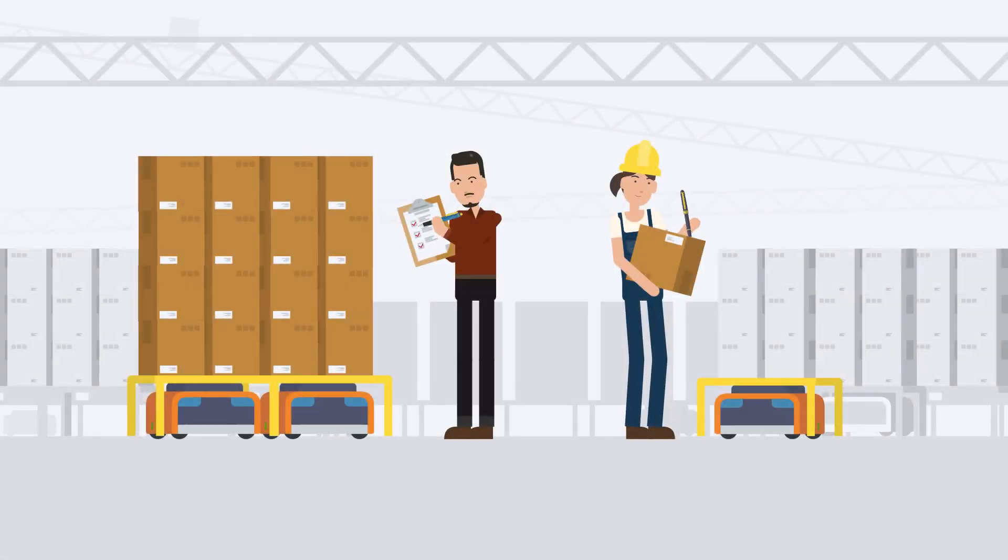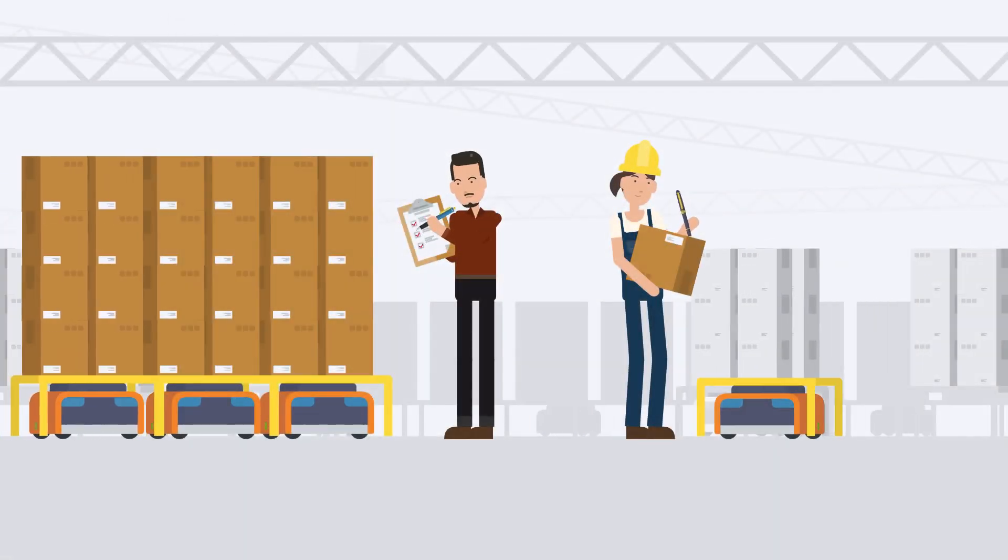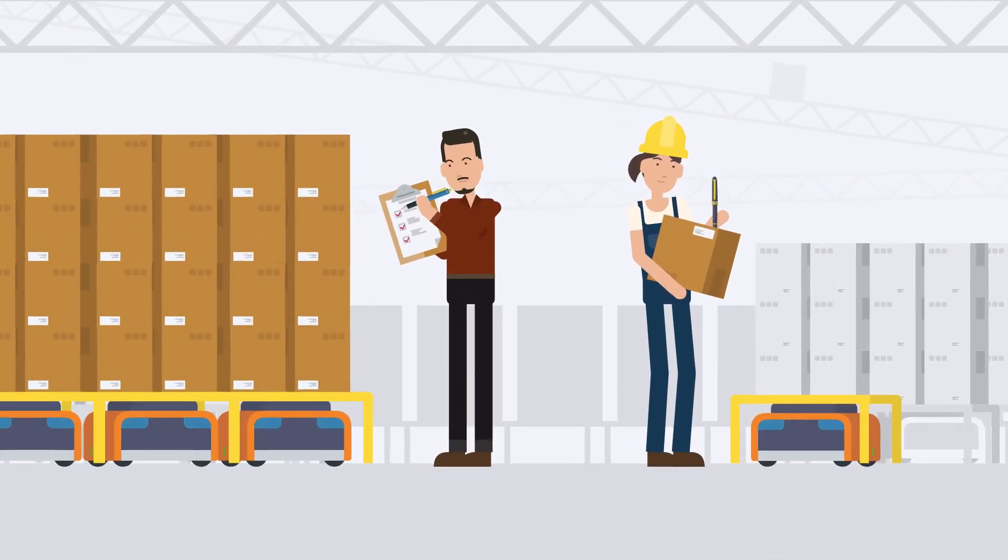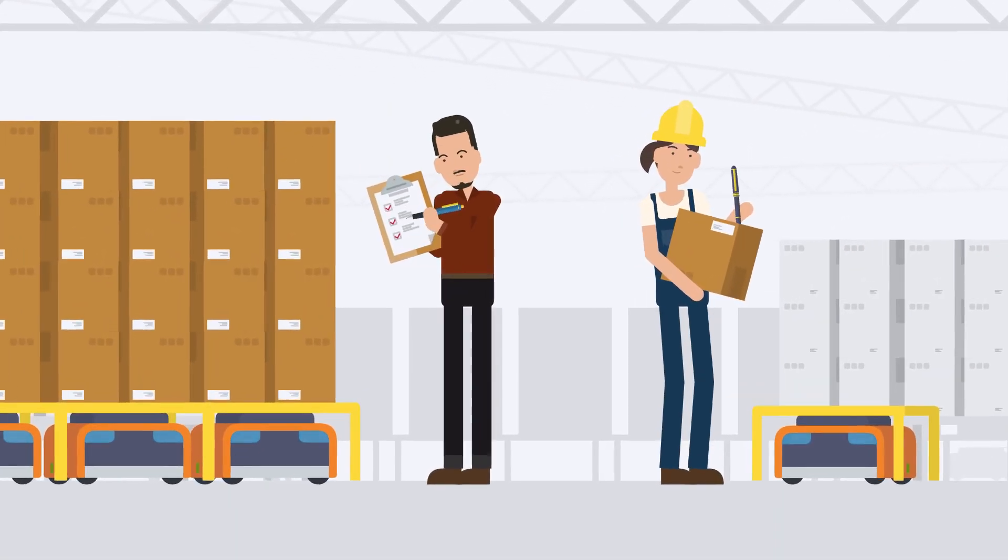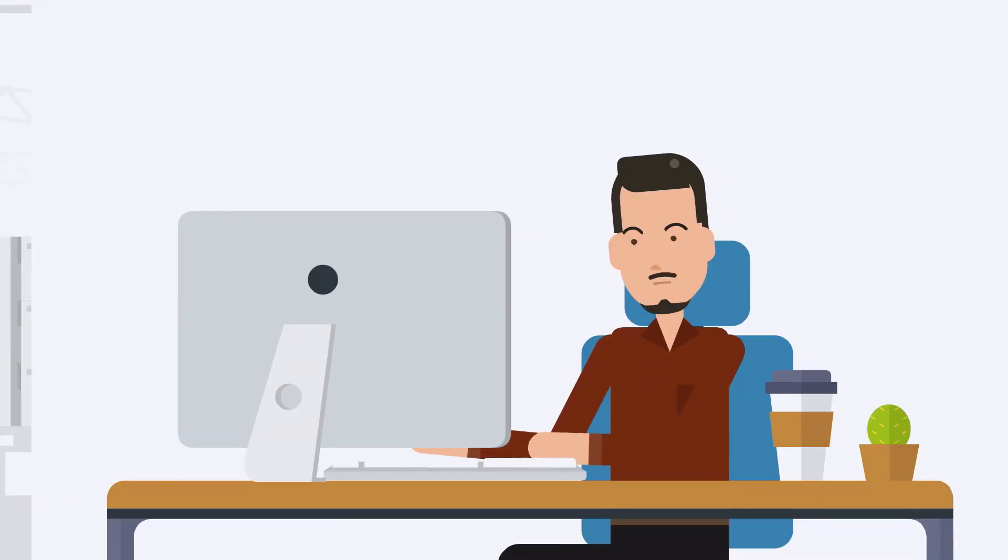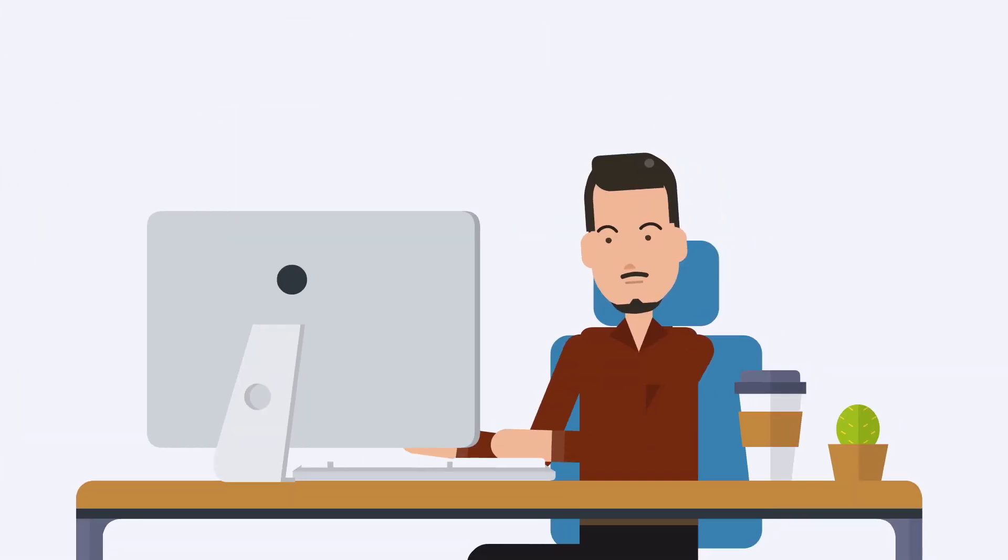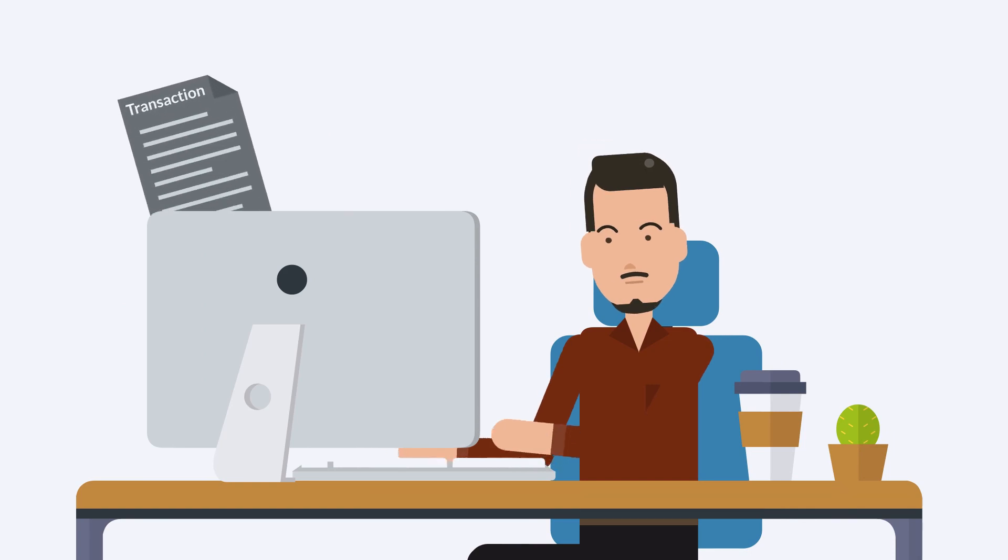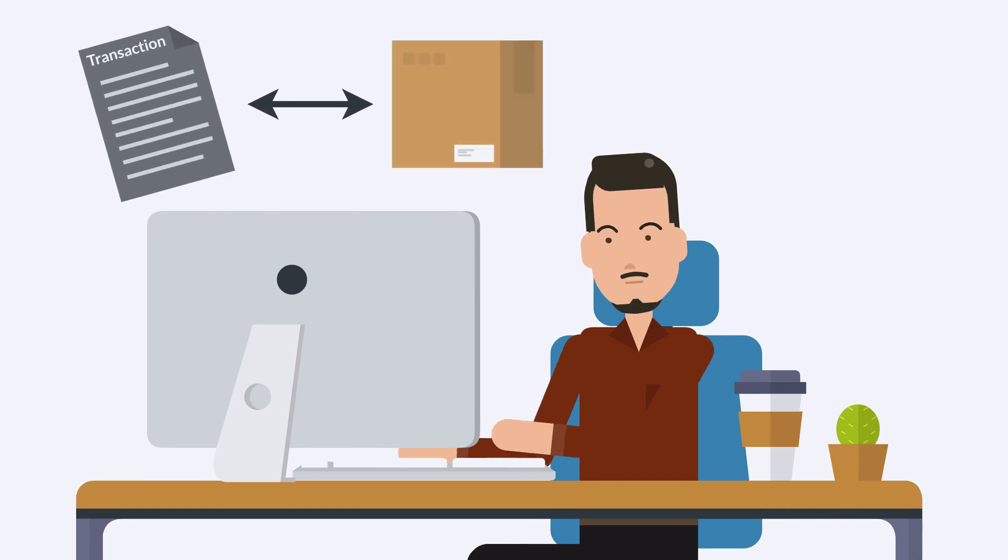If your business keeps any inventory in stock, you know the importance of managing that inventory well. One of the ways that NetSuite provides efficiency and accuracy in inventory management is by connecting transactions with inventory.